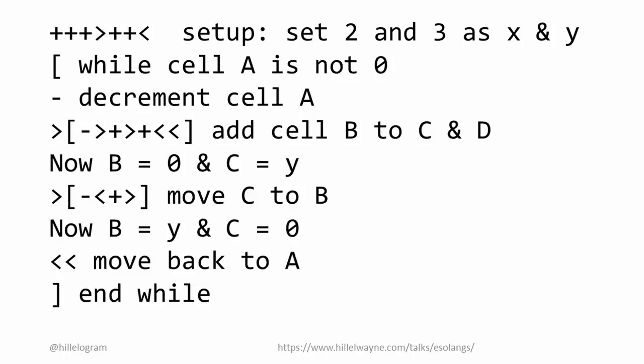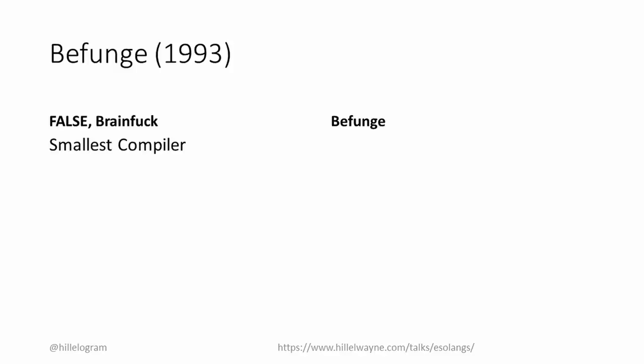I mentioned that BrainFuck was one of the two languages inspired by False. The other one was Befunge, which came out the same year. While the overriding design principle of False and BrainFuck was to have a minimal compiler, Befunge was designed to be as hard as possible to compile. It could be interpreted, but not compiled. It achieved this by being the first public two-dimensional language.